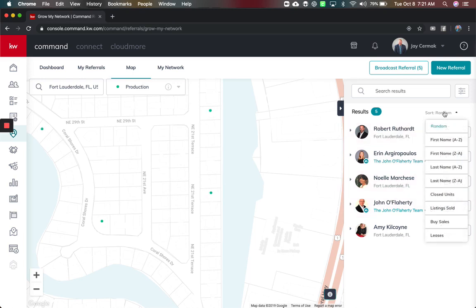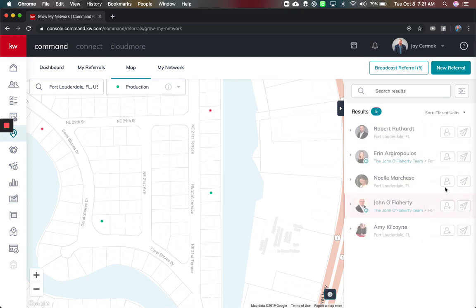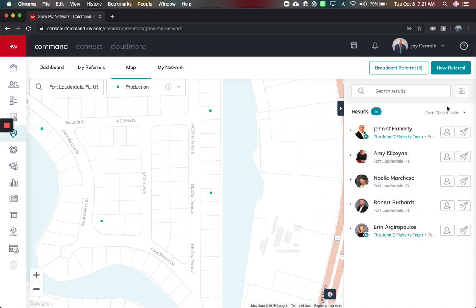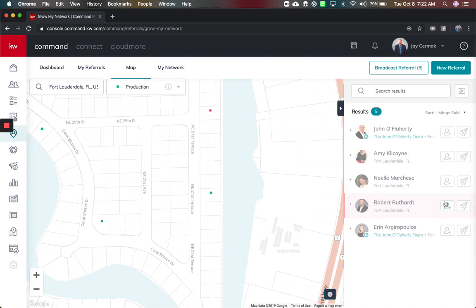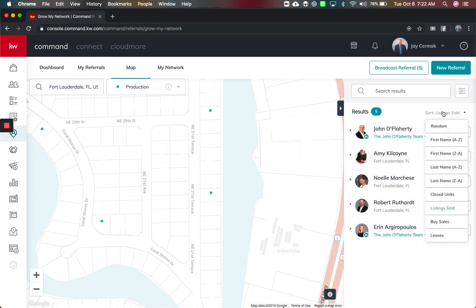I could then sort it by how many had a closed unit, so who is the top, which would be the John O'Flaherty team. I can also look at it here and see listings sold and who has sold the most listings in the area, again them.